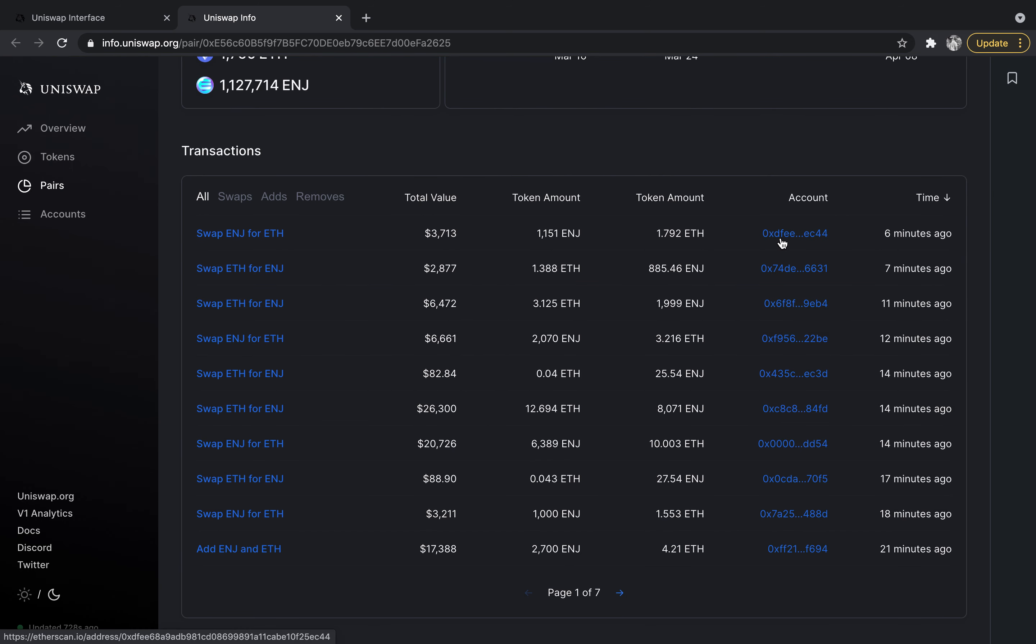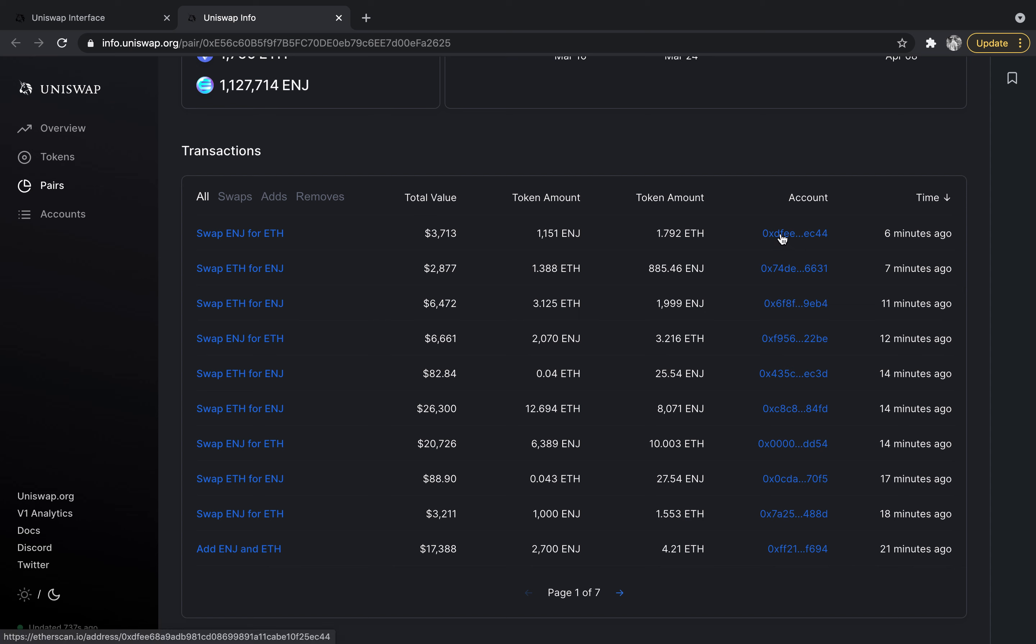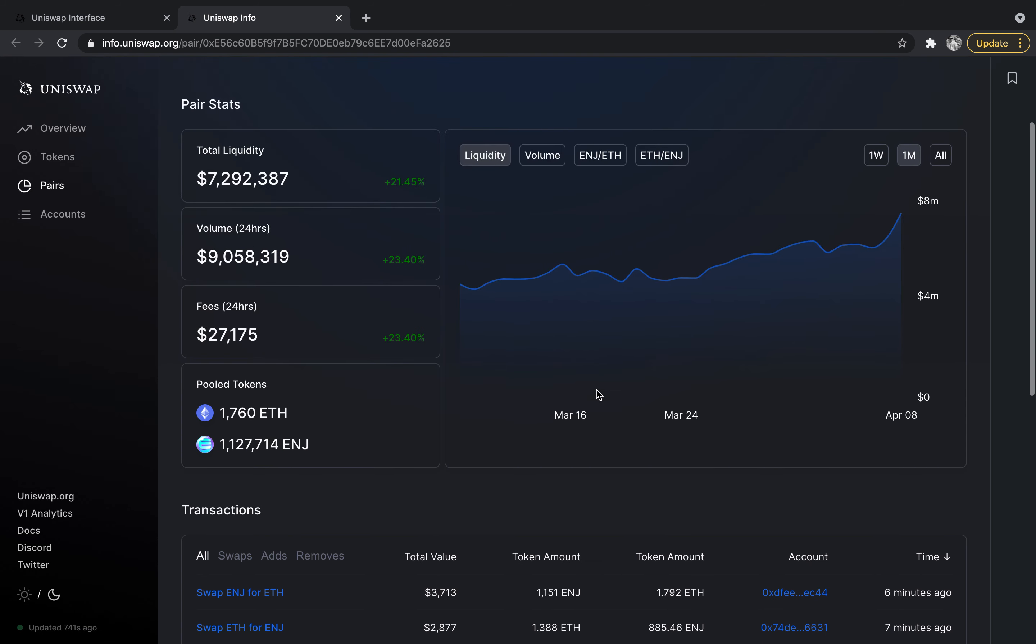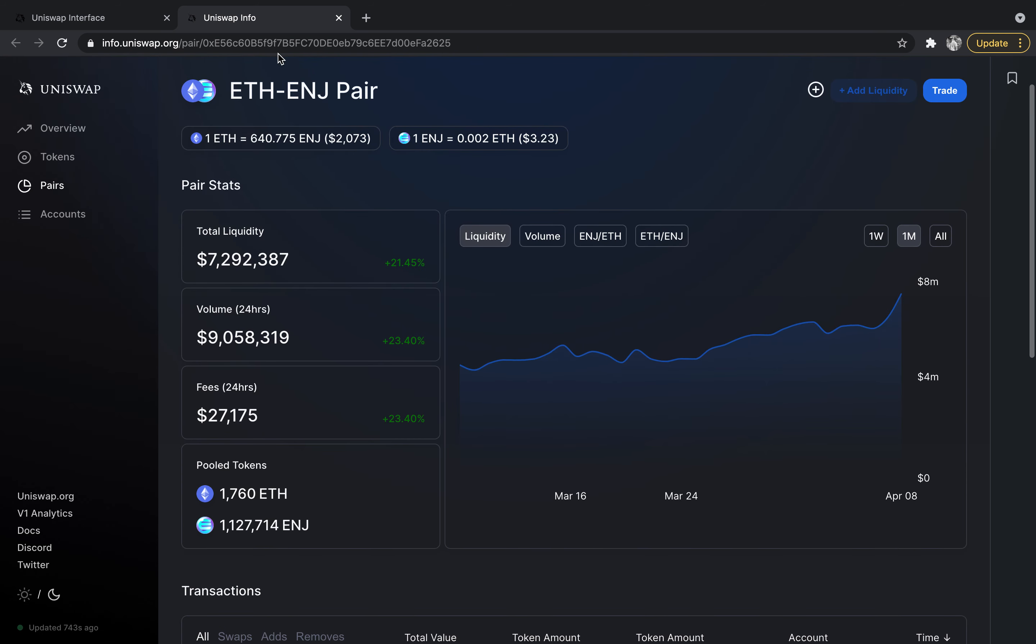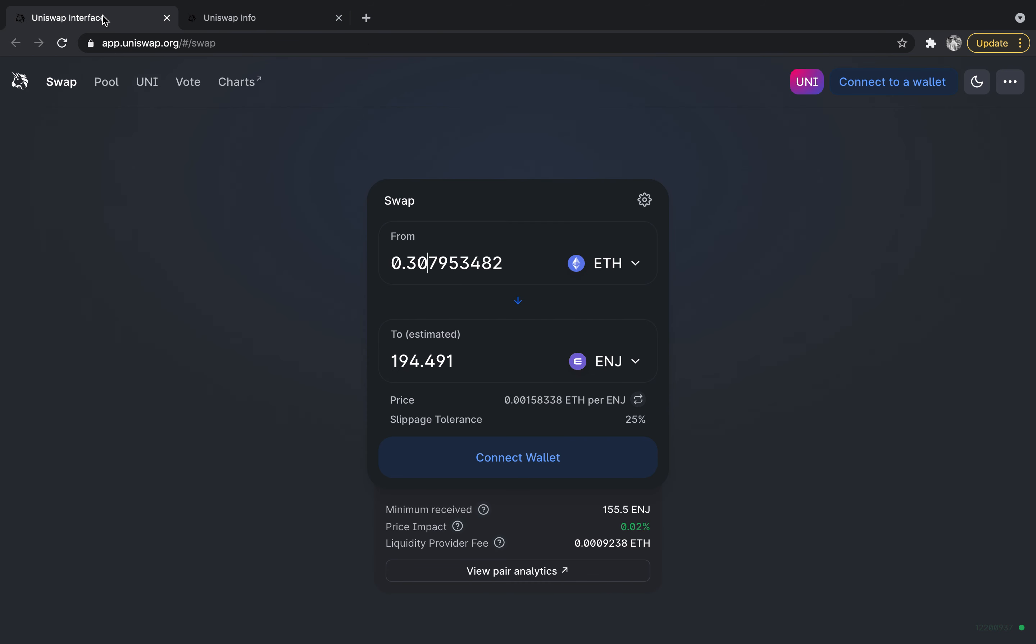can see the volume that is happening on this Ethereum to engine pair, but it's completely private. I see this account, I can click it and actually see some transactions under this account, but it's completely private. I don't know who this is, I obviously can't access their funds, but